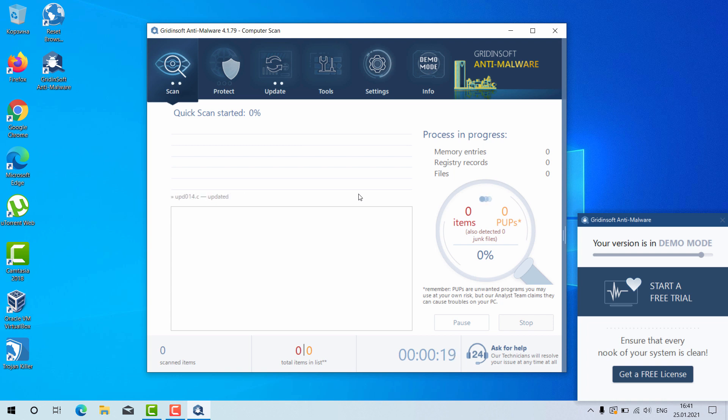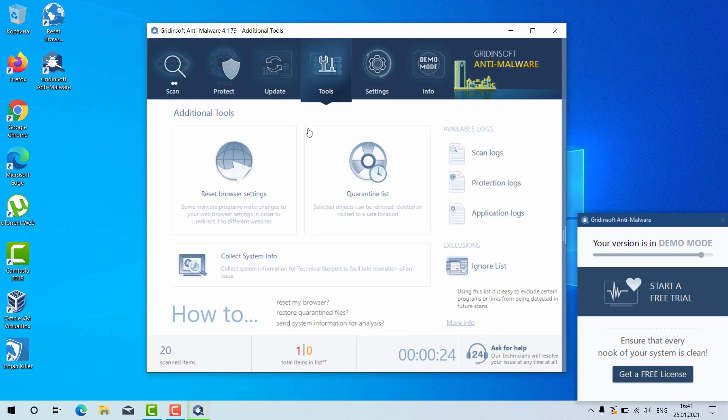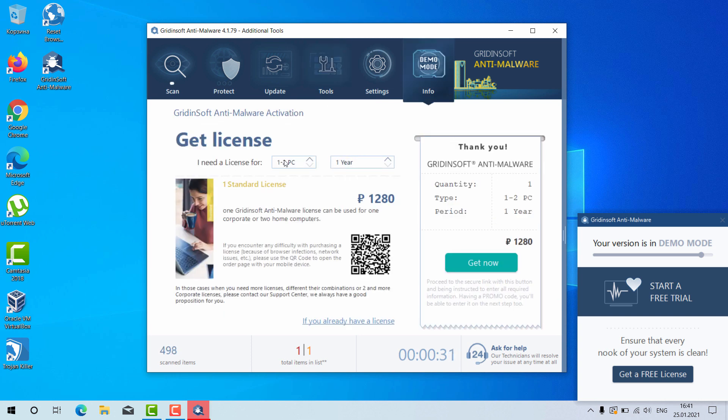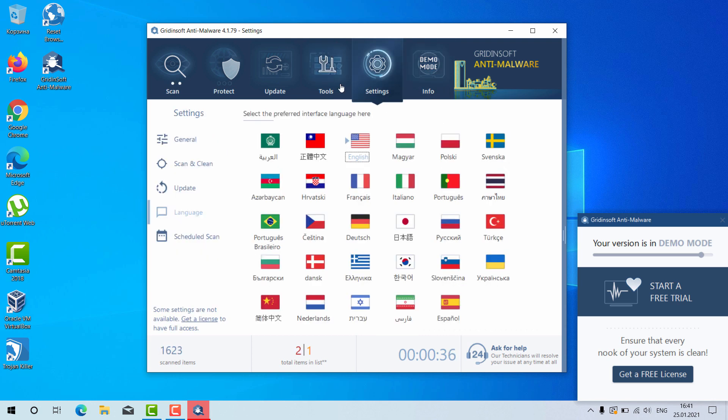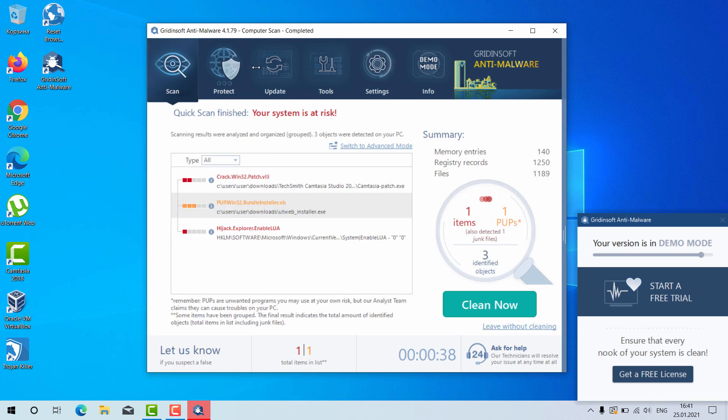Now, as I said, there is a great utility here called Reset Browser Settings. You may click on Tools and then select Reset Browser Settings. However, this feature, by the way, is not free either, but it can help you very well in fixing your browser.